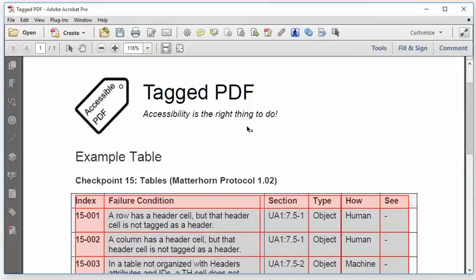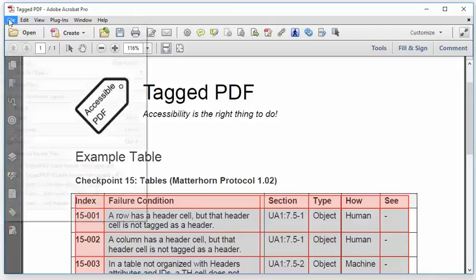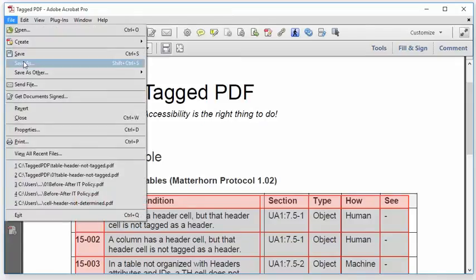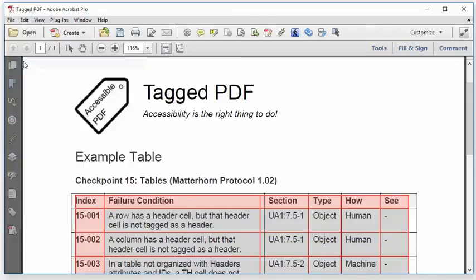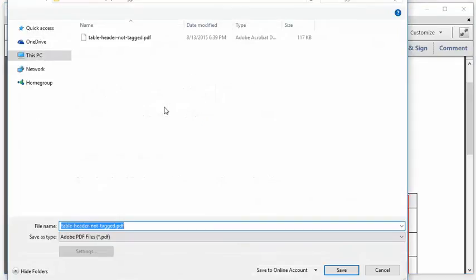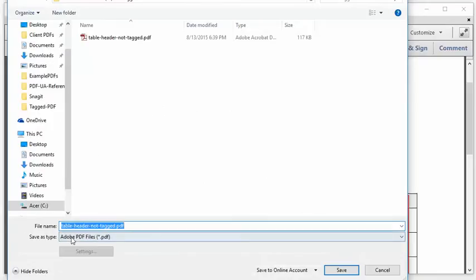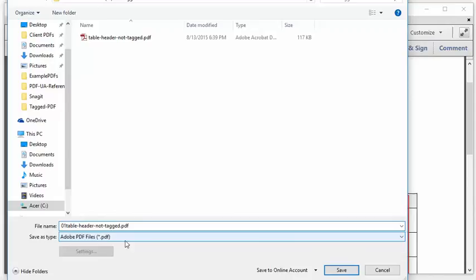So as always, working in Acrobat Pro, I'd like to save as a new file name. And I do that just in case I messed something up. Because it turns out in Acrobat Pro, it's pretty easy to mess something up. And I want to be able to revert to the previous file if I need to.